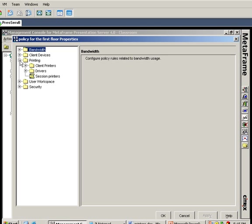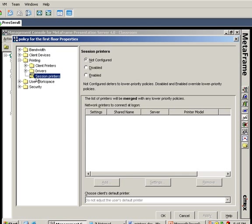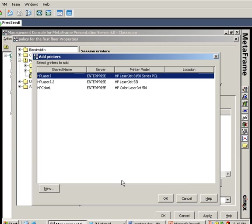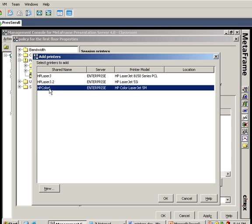Under properties, under printing, there's a session printers tab. I'm going to enable session printers and click the add button. The raw material I have here for session printers is the list of network printers that I just imported. I happen to know that it's the HP color laser jet on the first floor in the building, so I'm going to pick that one and click OK.